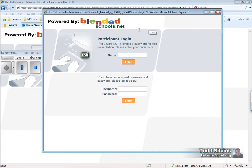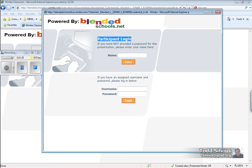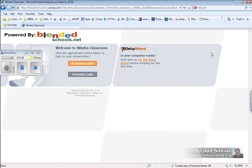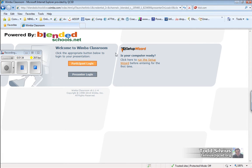In fact, this second one here that opened up for us automatically, we're going to close and come back to in a little bit. It has our participant login information that we're going to use in a bit. So just going to close that. And this page right here is what we're going to look at now.